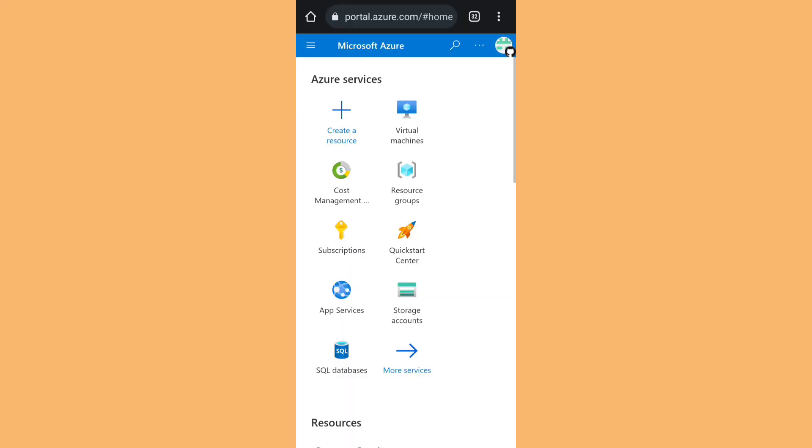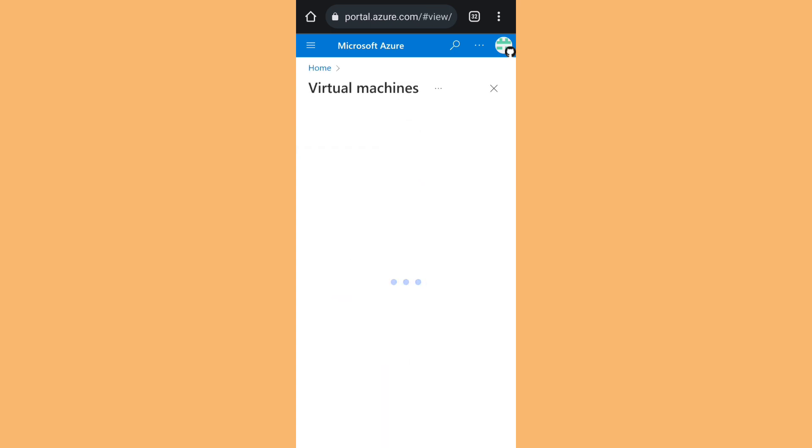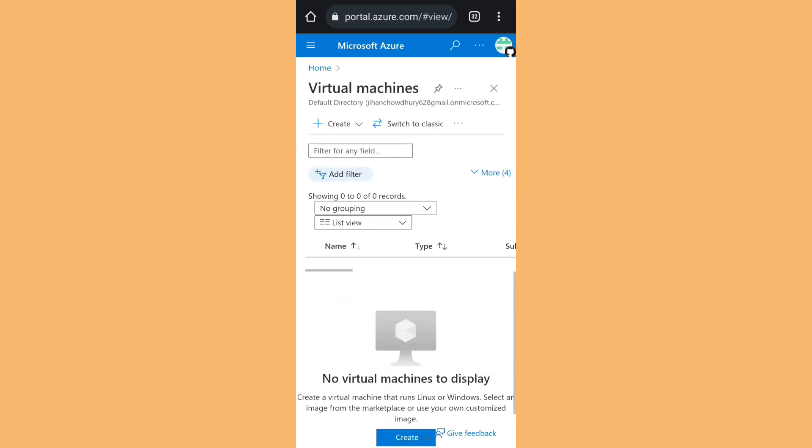In this video I'm going to show you how you can create a virtual machine in Microsoft Azure. First, go to your Azure panel, then click on Virtual Machines, then click on Create.